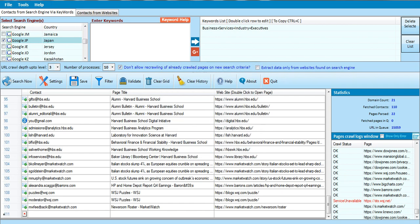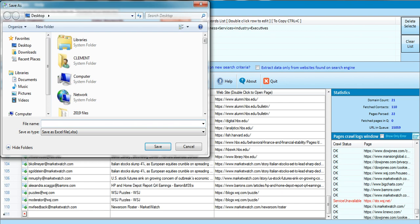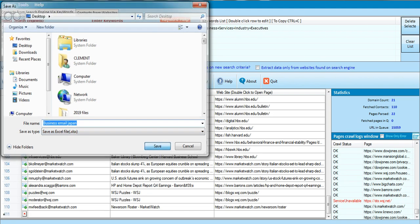If I click Save Now, I have to give it a title. I'll call it — let's say — Business Email Japan. Then I'll click Save.